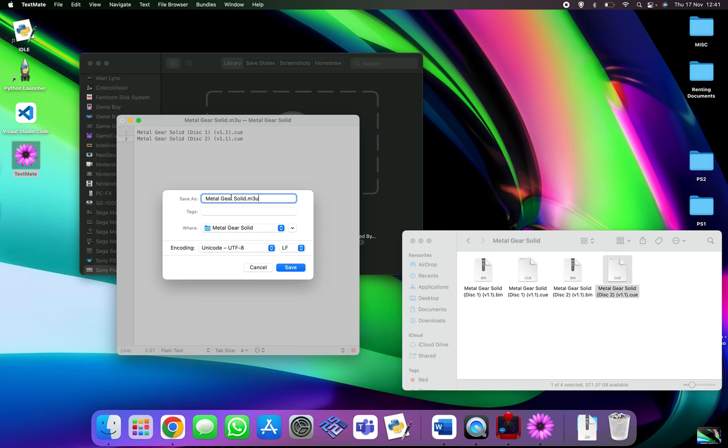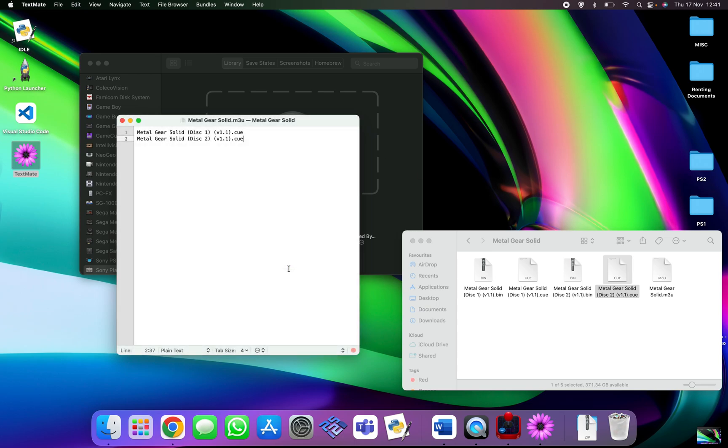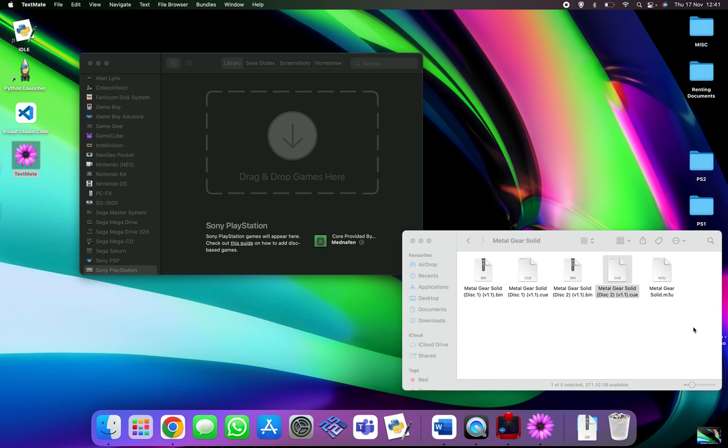So where's the Metal Gear Solid folder that I created, because that's where the original files came from, and then we just simply click save. As you can see here, another file just turned up, an m3u rather than a cue or bin file. You've now got an m3u file. What you've got to do then is just get rid of that and drag it in.